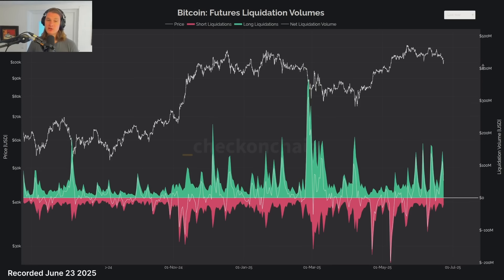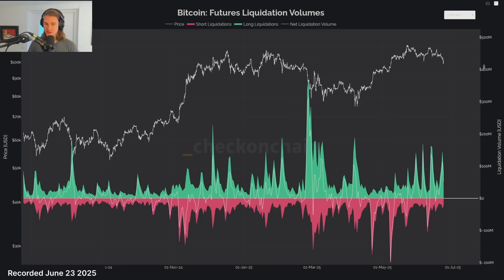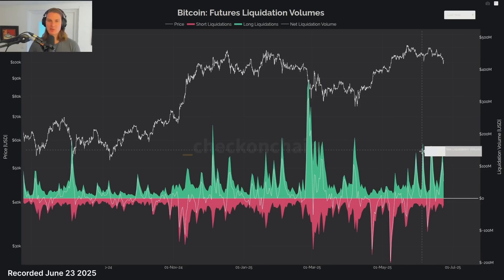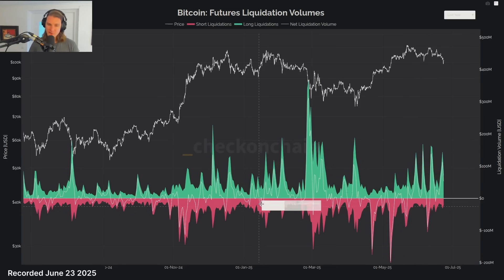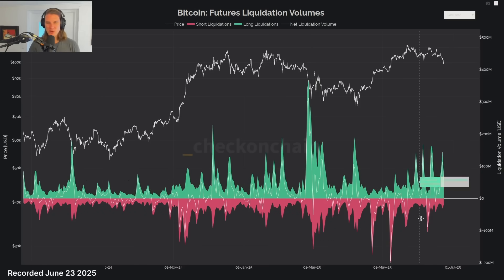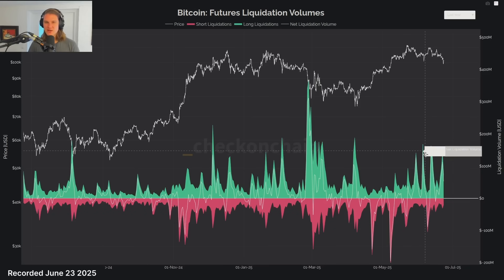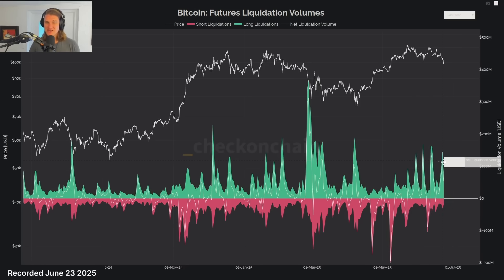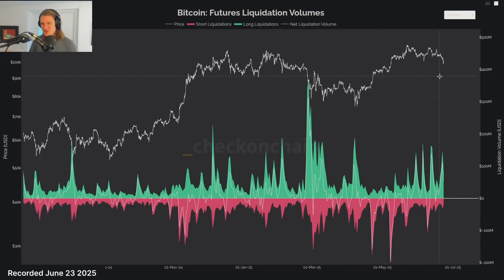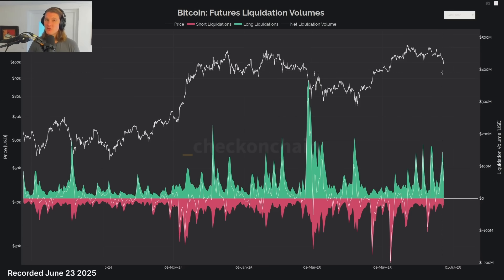Looking at the derivative side — we know there's a lot more leverage in the system — I'm noticing spiky behavior in the liquidation profile that used to be more of a waveform. These are more event-based, and notice they're all on the long side. We had a pretty decent long squeeze lined up with all these sell-offs. A lot of people are just trying to catch the falling knife, and given we're in a daily downtrend now, I suspect there'll be more of these.